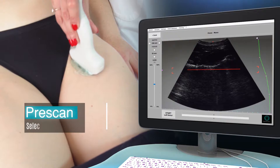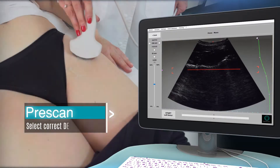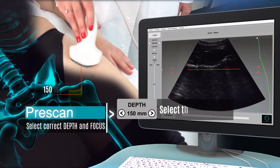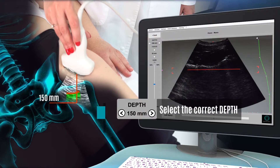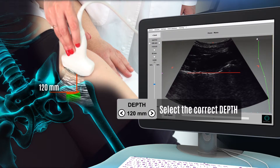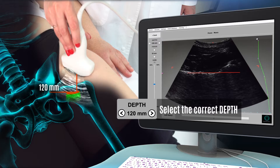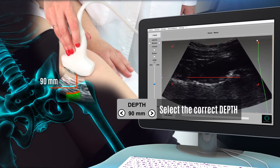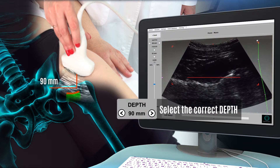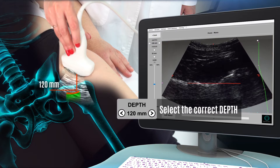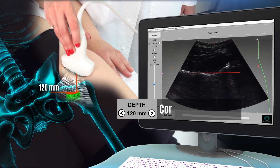Make a pre-scan to set the correct depth and focus. Select the depth of scan to have the bone interface in the centre of the echographic view. Select the depth of scan using the left and right tabs or clicking on the left and right buttons on the ECOS Studio interface.